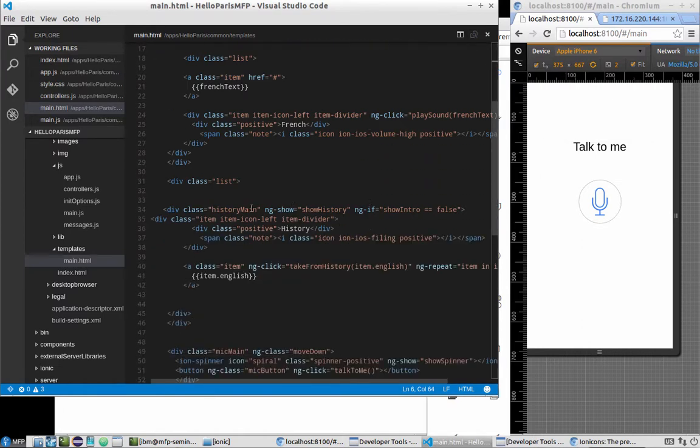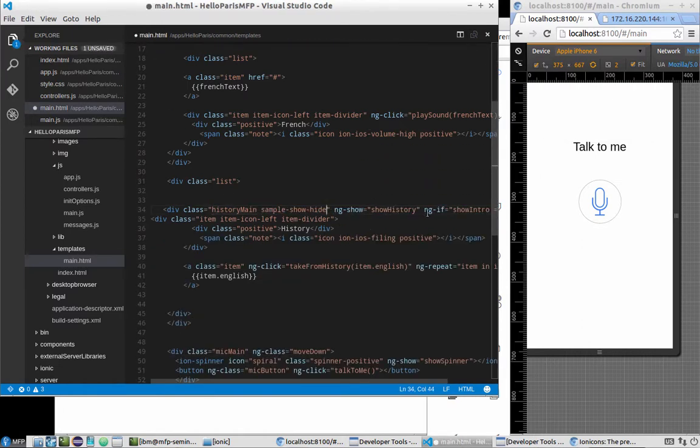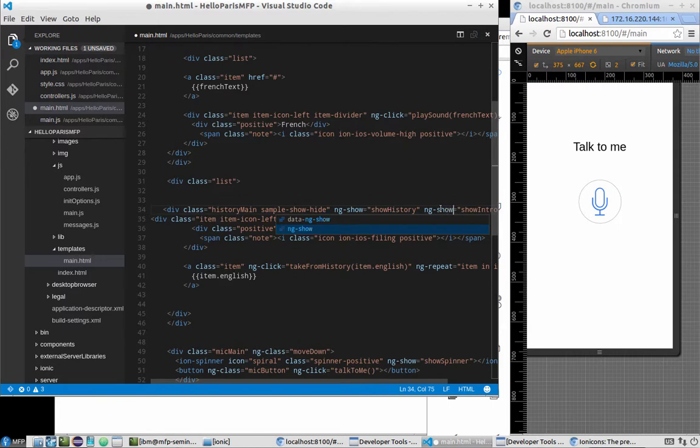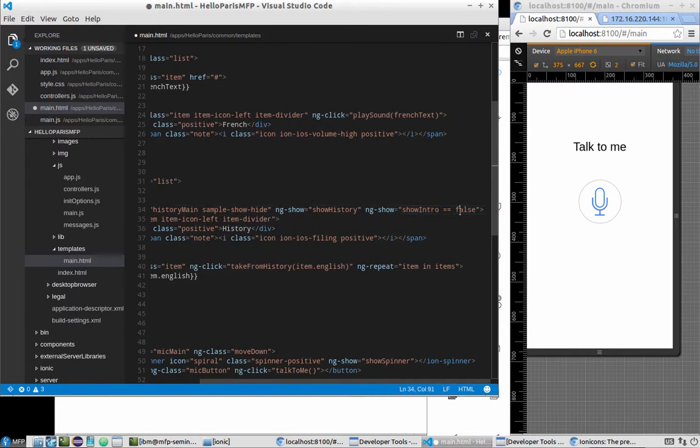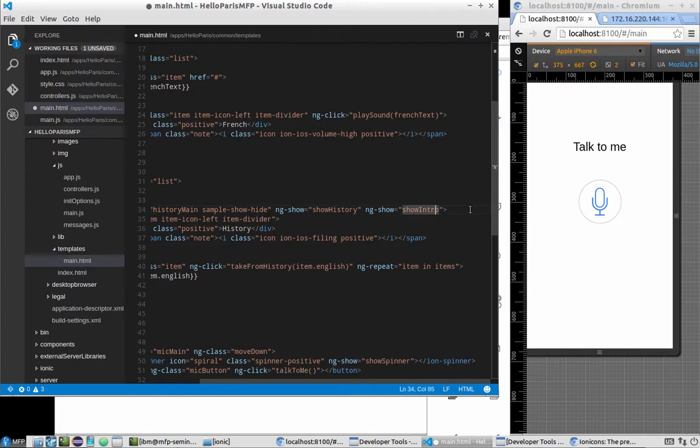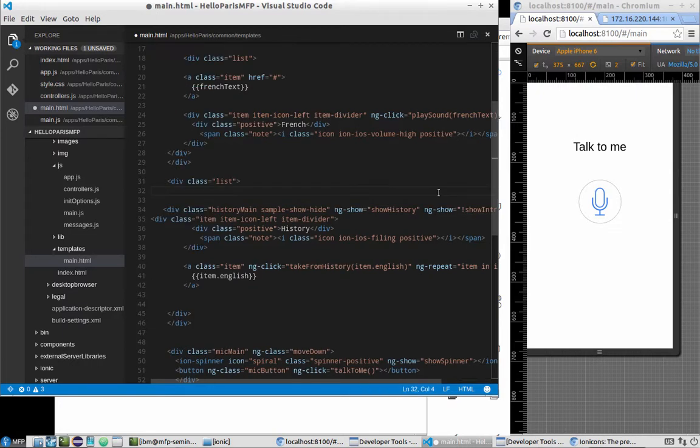Then we'll need to do the same for history. It will be a bit different because we'll have ngShow, but in order to set it to false, we'll need to put this sign before it and save.